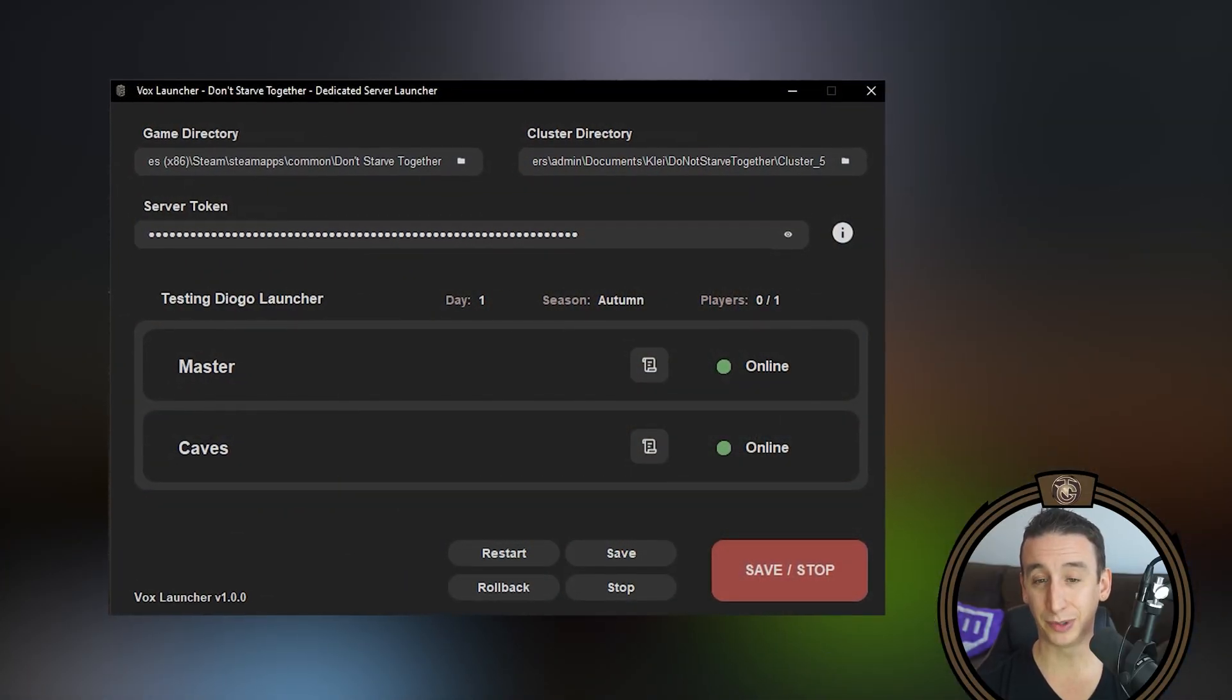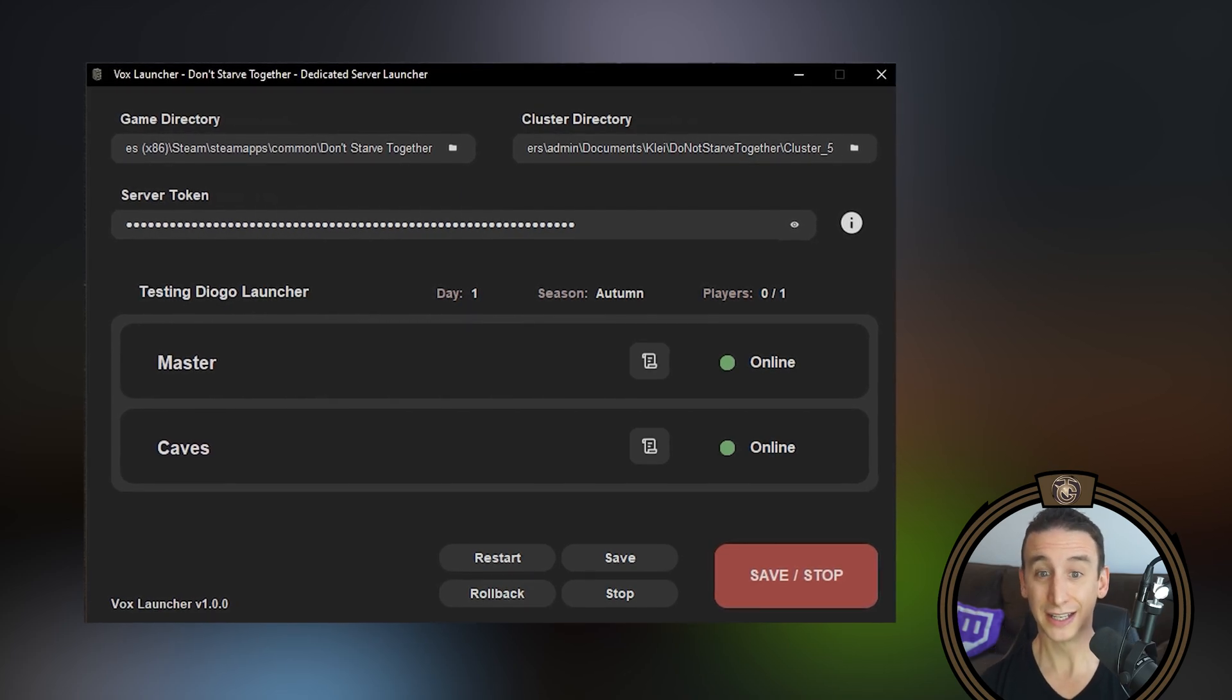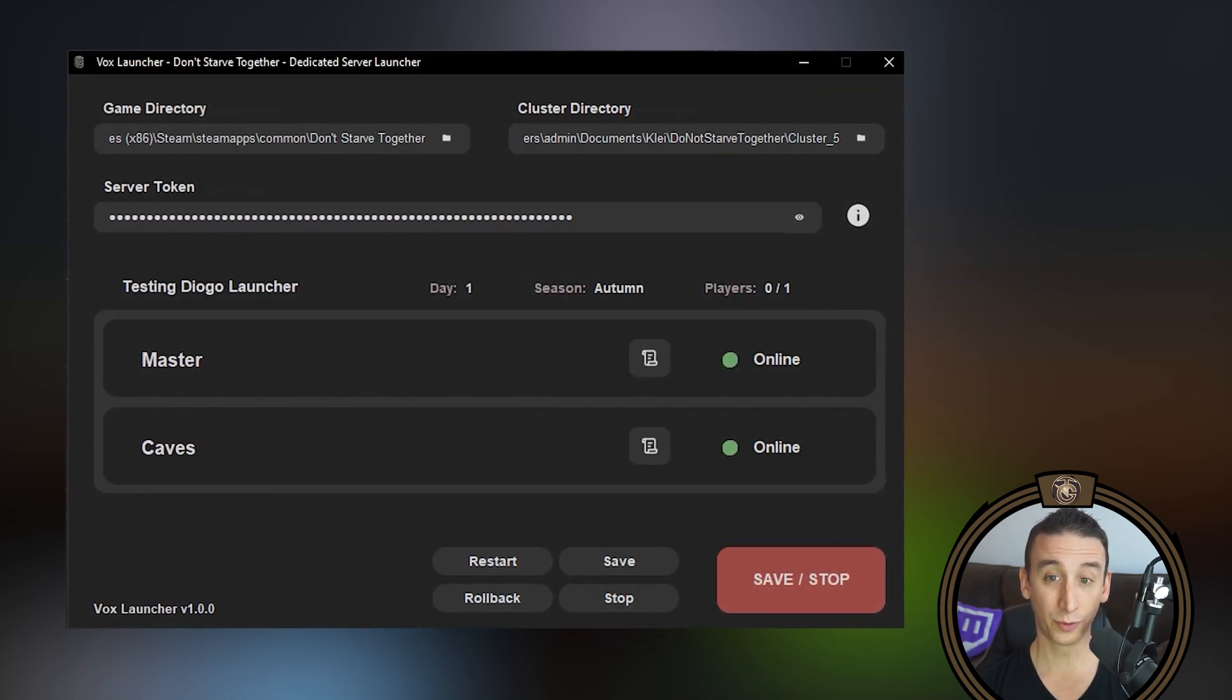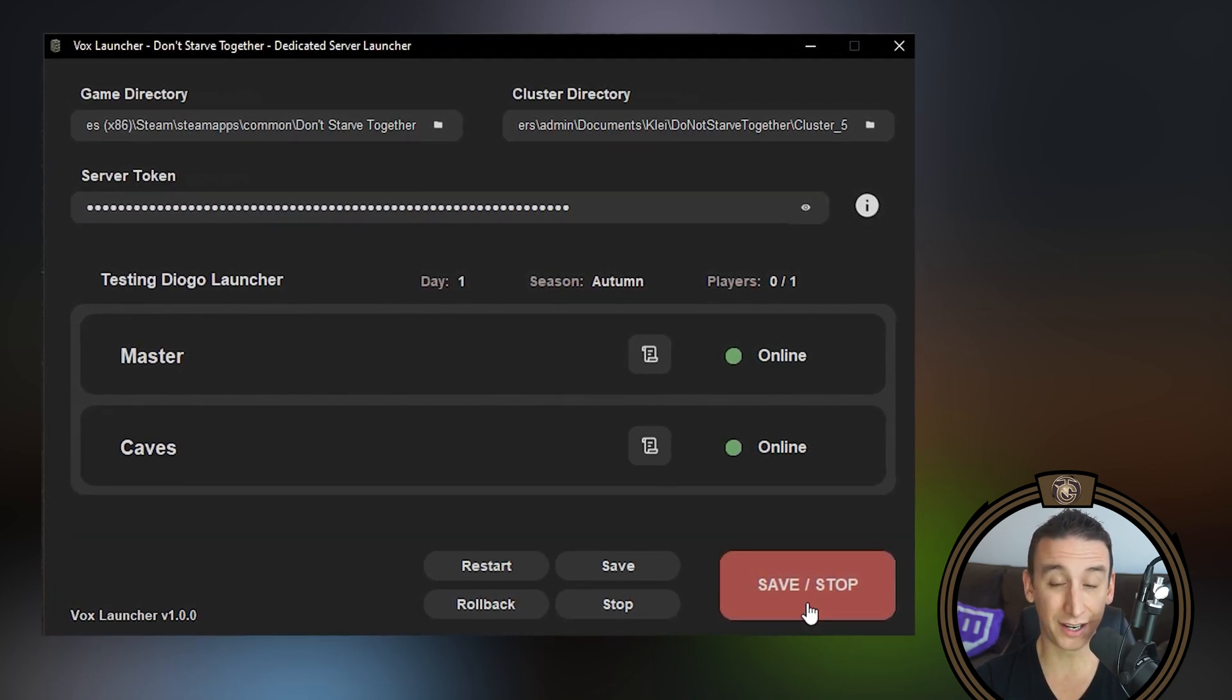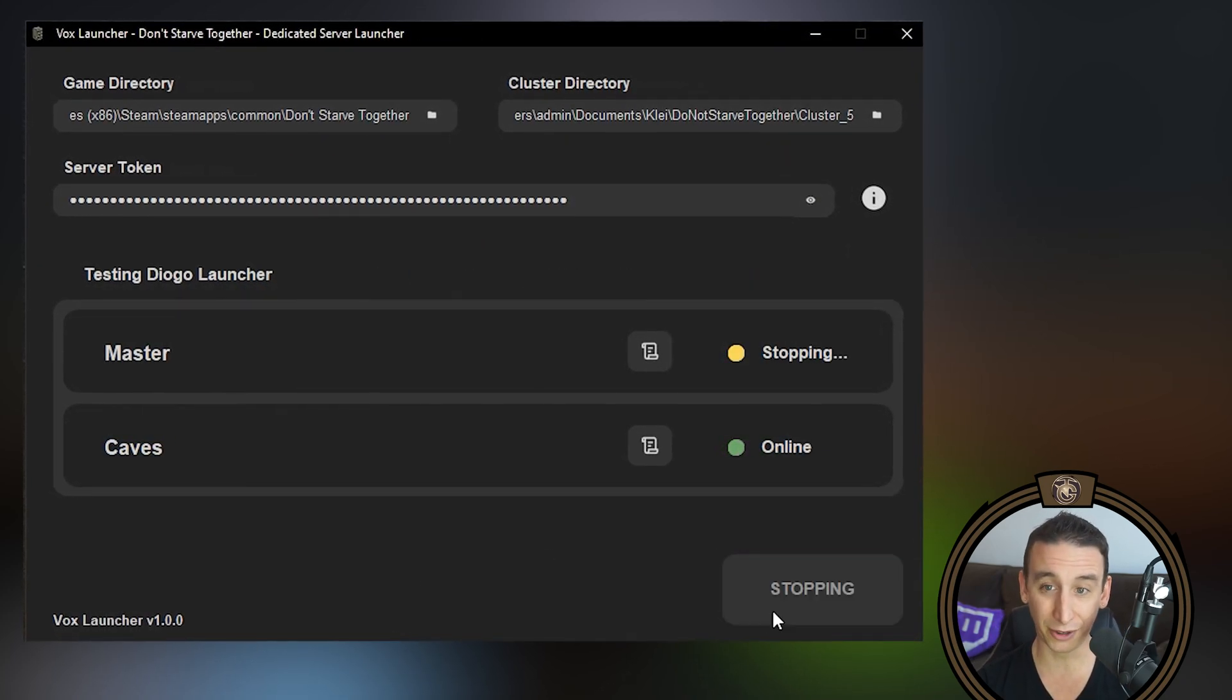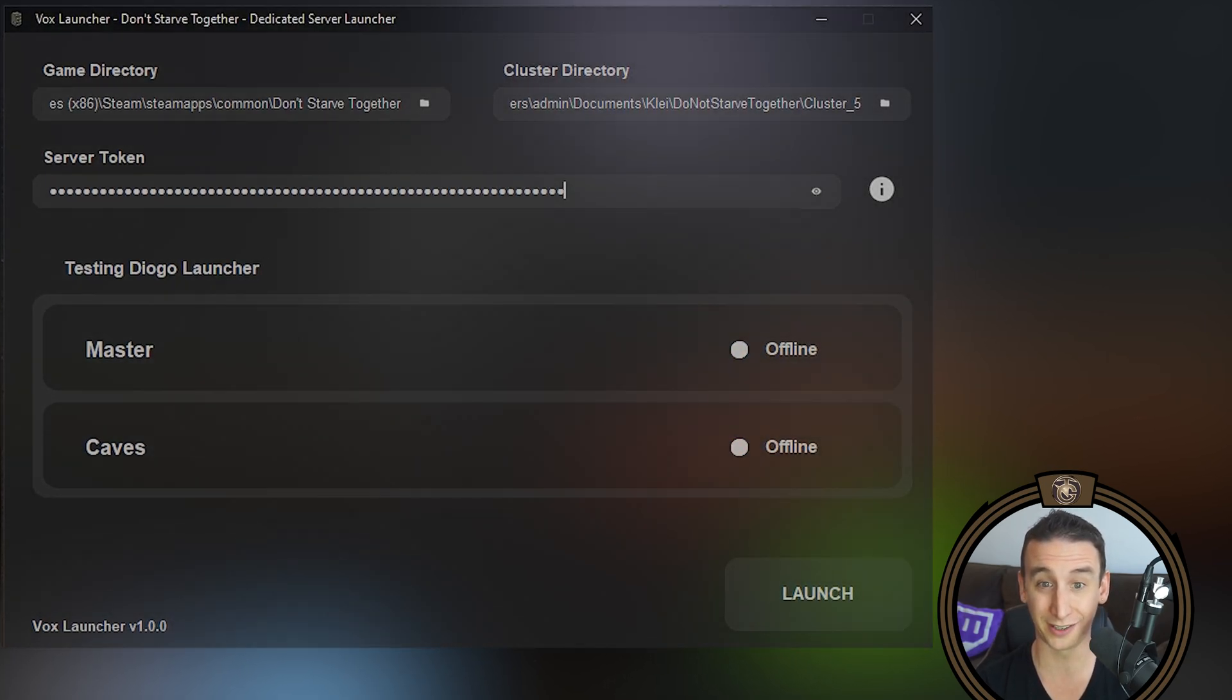For starters we get this very simple interface with buttons for common server actions such as starting, stopping, saving, and restarting. You can perform rollbacks with the click of a button or you can run any other line commands on either server console. You can also see in-game info such as the day count, the current season, and the number of players.